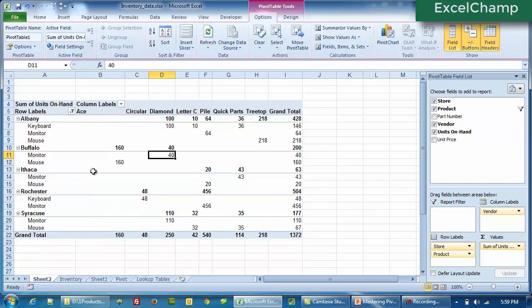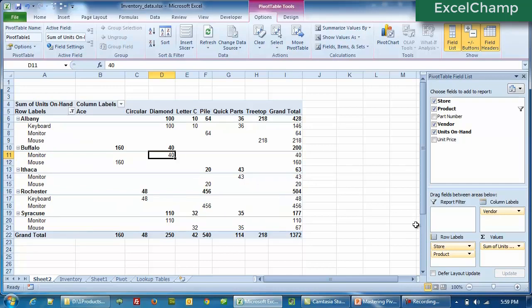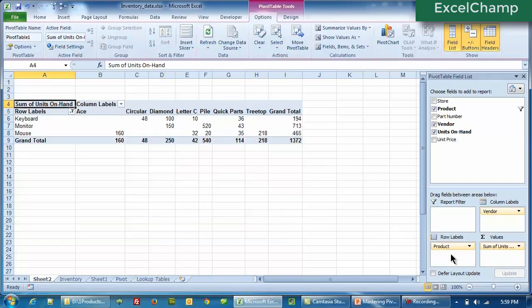So in this way, we can create a pivot table report on the fly. Anytime you feel this is not what you wanted, just click on it, drag and throw it out.